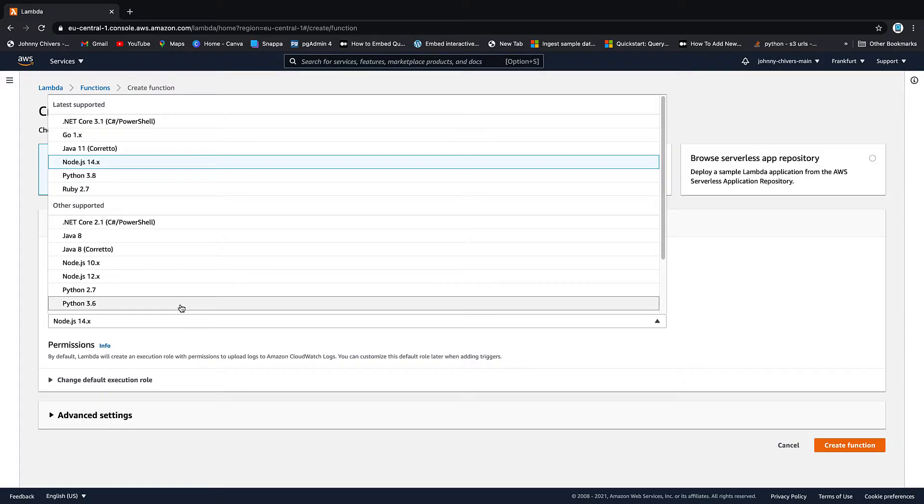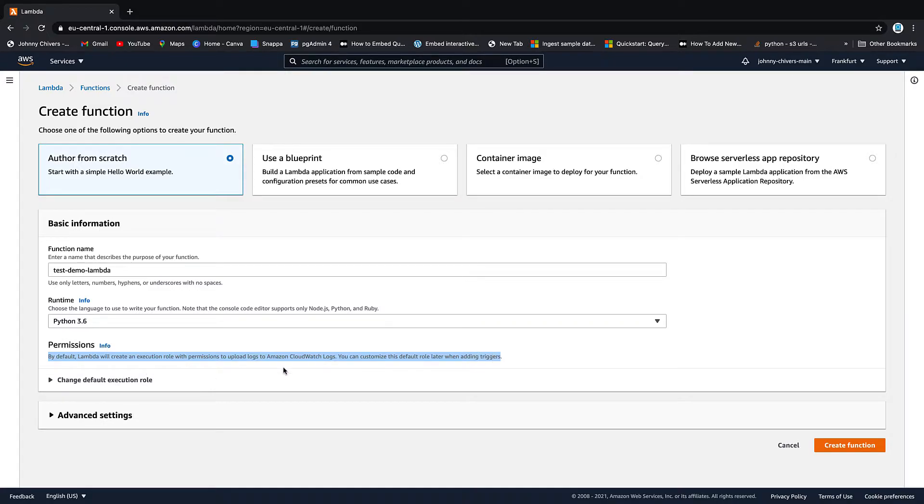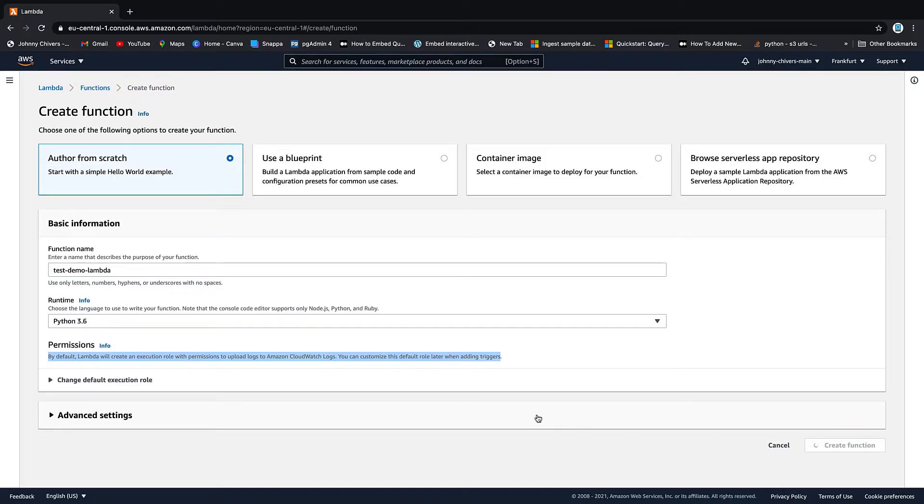I'm a bit of a Python fan. So I'm going to choose Python. It's going to create a default execution role. So again, we're just using the basic Lambda. If you don't change this, it creates a role for the Lambda and just gives it a basic execution, which includes CloudWatch. You don't have access to any of the other services, but that's fine for now.